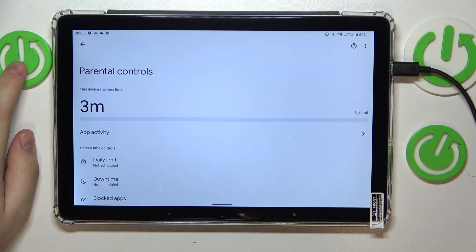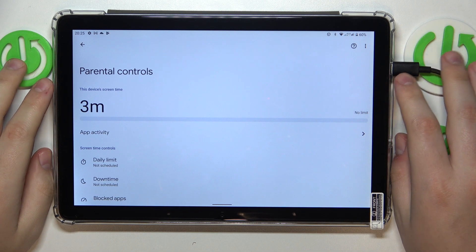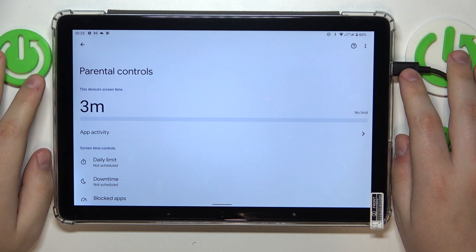This is Doogee T10 and today I would like to demonstrate how you can bypass parental controls on this device.